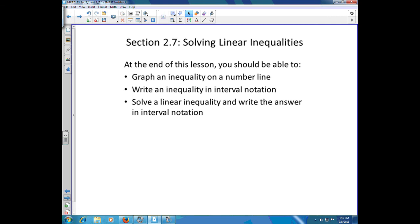At the end of this lesson, you should be able to graph an inequality on a number line, write an inequality in interval notation, and solve a linear inequality and write the answer in interval notation.